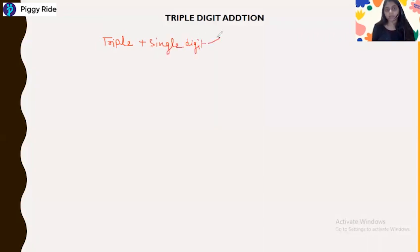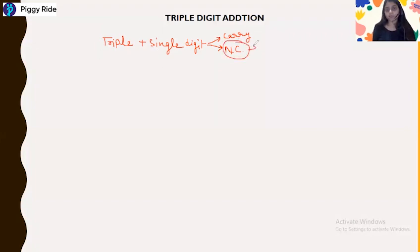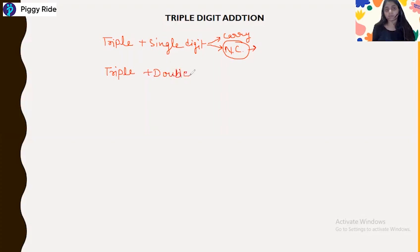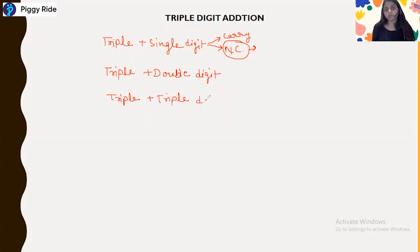We covered both carry and non-carry numbers in the triple plus single digit section. Now we need to discuss triple plus double digit numbers, and then we will move forward to triple plus triple digit numbers and the lengthier additions.